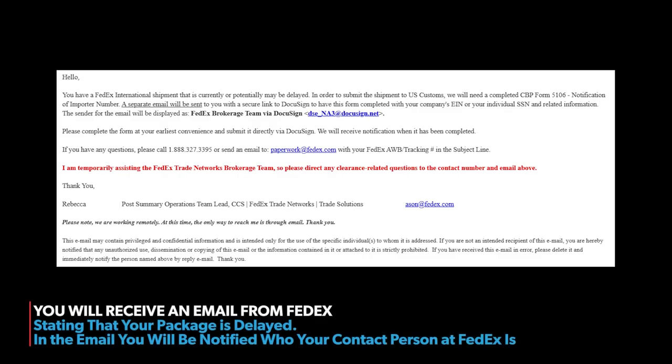So if you're tracking your package from FedEx, the very first thing that's going to happen is you're going to get a delayed message. They'll update you with that. And then shortly thereafter, you'll get an email from FedEx. And here's just a quick copy of what the email looks like. Really nothing here of note other than it's your point of contact at FedEx. That's the biggest takeaway from this email.